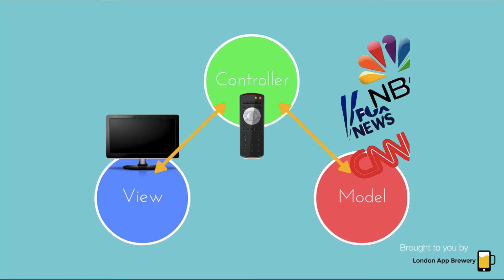And that is a very basic overview of how model view controllers work, and how most apps function behind the scenes.